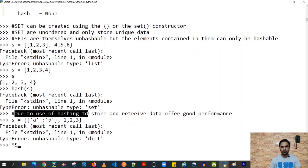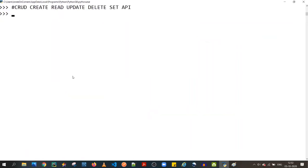Due to the extensive use of hashing for storage and retrieval, searching is pretty fast and offers better performance if you have a unique, fixed data set. With that said, let's get started.